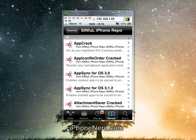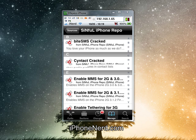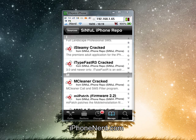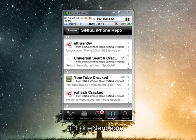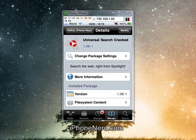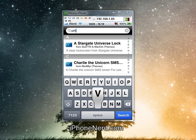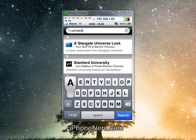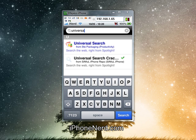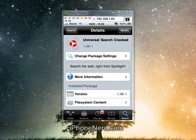Once you do that, you can either select the SimpleIphoneRepo right off the sources and scroll down until you find Universal Search, or you can just do a search for it by typing in 'Universal Search' in Cydia. You want to get Universal Search Cracked because this is a paid program, and this is the free version — that's why we had to add that source. So make sure you click on Universal Search Cracked and install that one instead of the plain regular Universal Search.